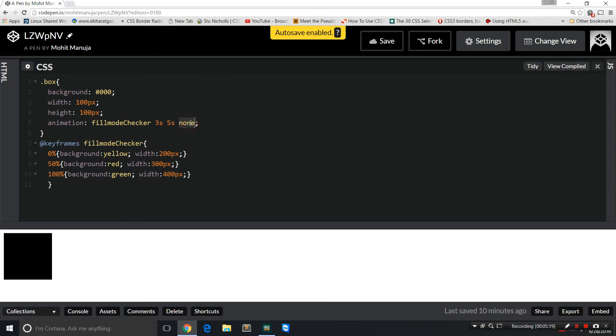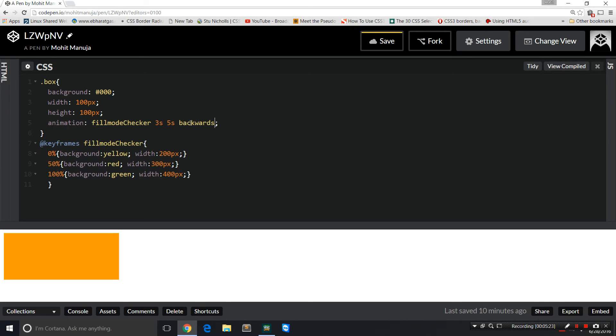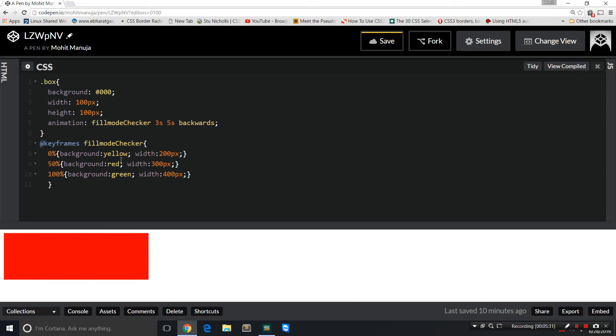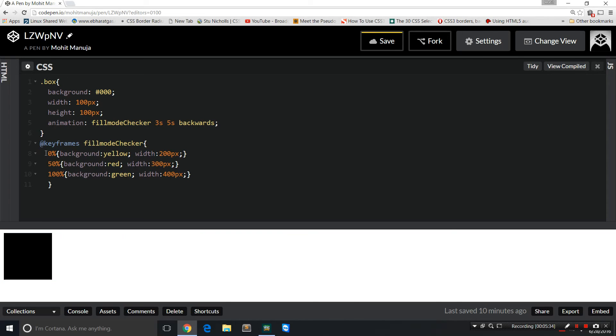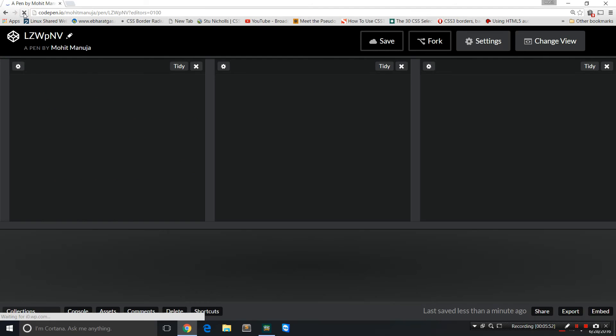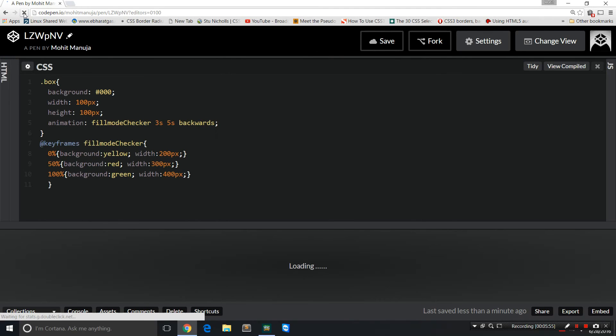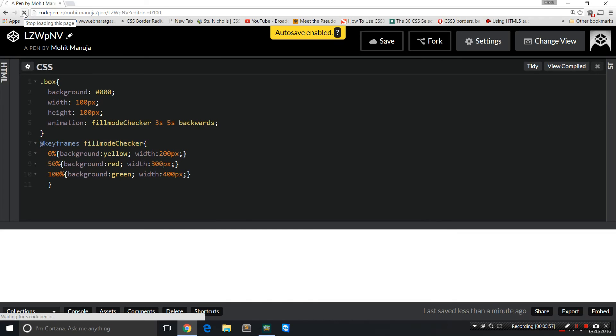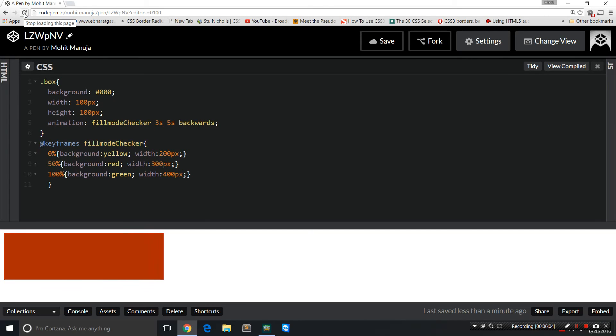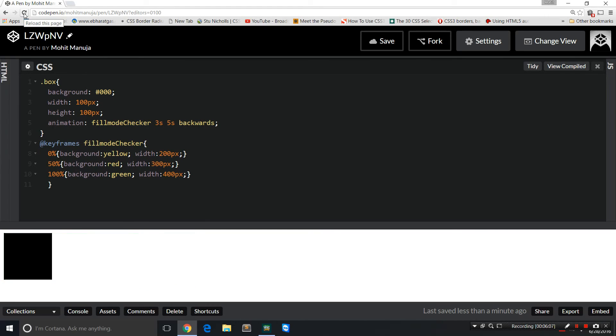The moment I say backwards, it starts with the yellow and 200 pixels. So basically whatever is defined out here, that's the difference between none and backwards. Backwards to the very first keyframe, that's what it means. Backwards, going back and retaining the styles of the properties of the very first frame, even while it's waiting. So even while the delay of five seconds is on, it's yellow and 200 pixels. And then red, green, 400 pixels, and reset. That's the difference between none and backwards.